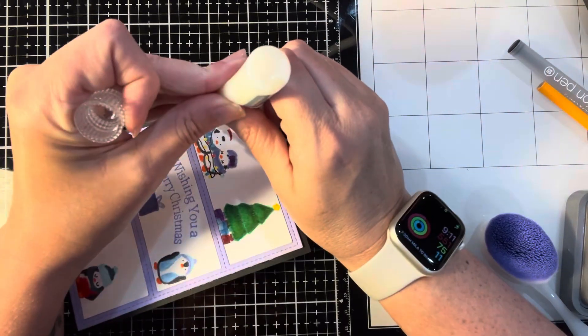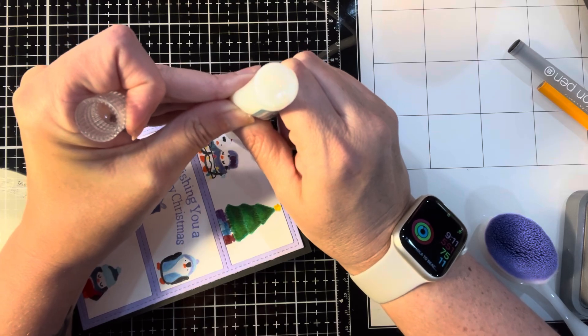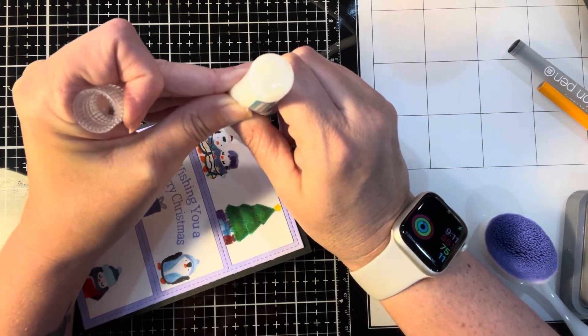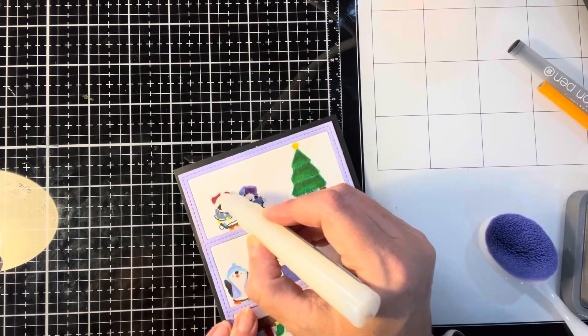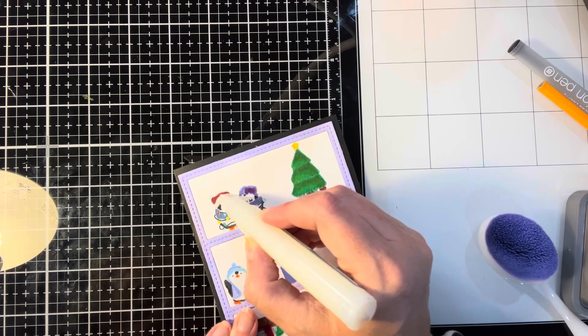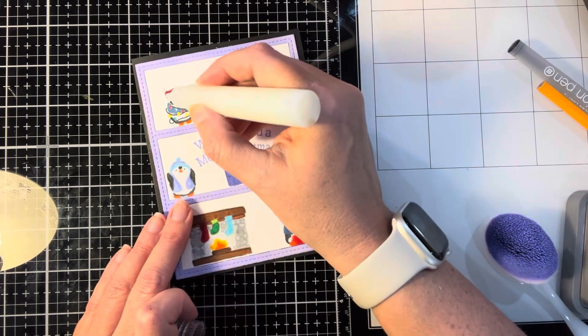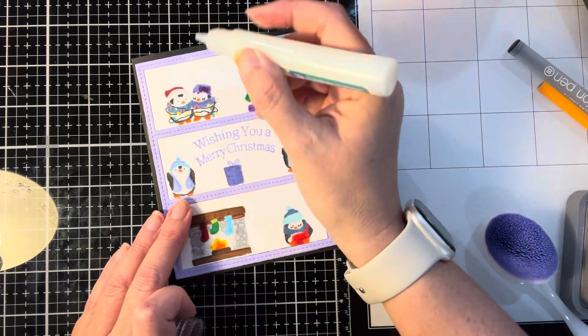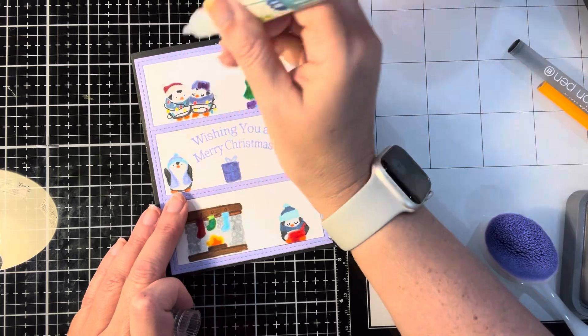I'm using my Lawn Fawn glitter pen to add some sparkle to the ball on the bottom of his hat as well as the fur. If you guys have this pen, let me know if you struggle as much as I do. I don't know why but it just wasn't working for me.